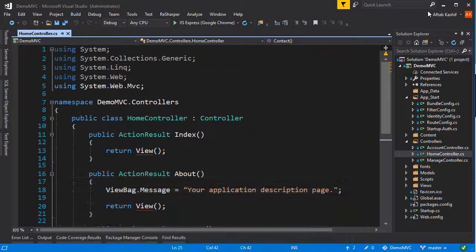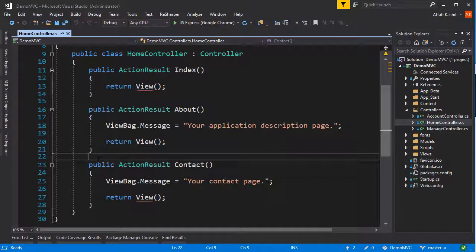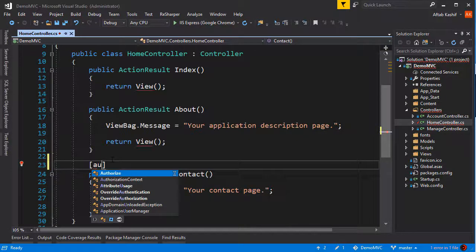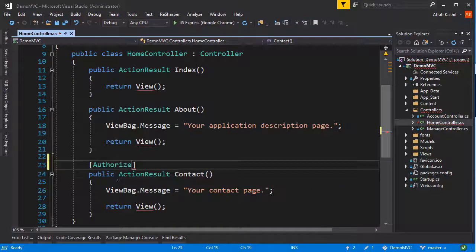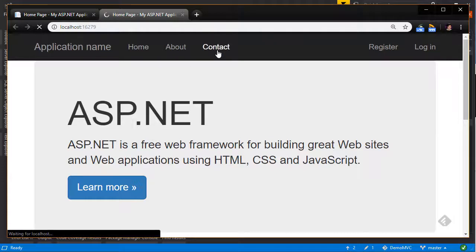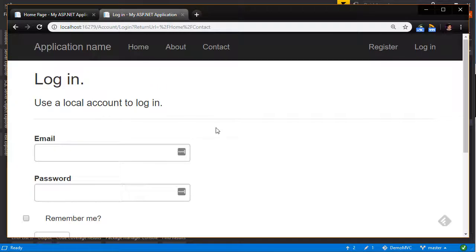I'm going to go to my home controller, and in the contact action result I'm just going to type in the Authorize keyword — and that's it. I'm going to save and start without debugging, and now if I click on the contacts link it should send me to the login page because it's expecting a registered user to log in. Alright, that seems to be working fine.